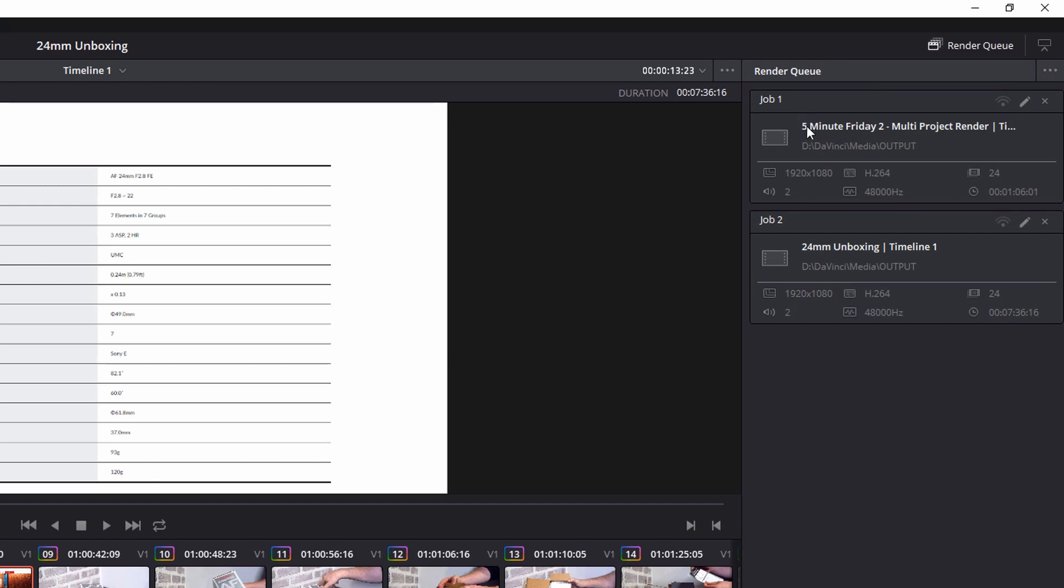So I've got Job 1, 5 Minute Friday, which is the one I've previously added to the render queue. And then I've got Job 2, 24mm. And that's this project here, which I've just a second added to the render queue.